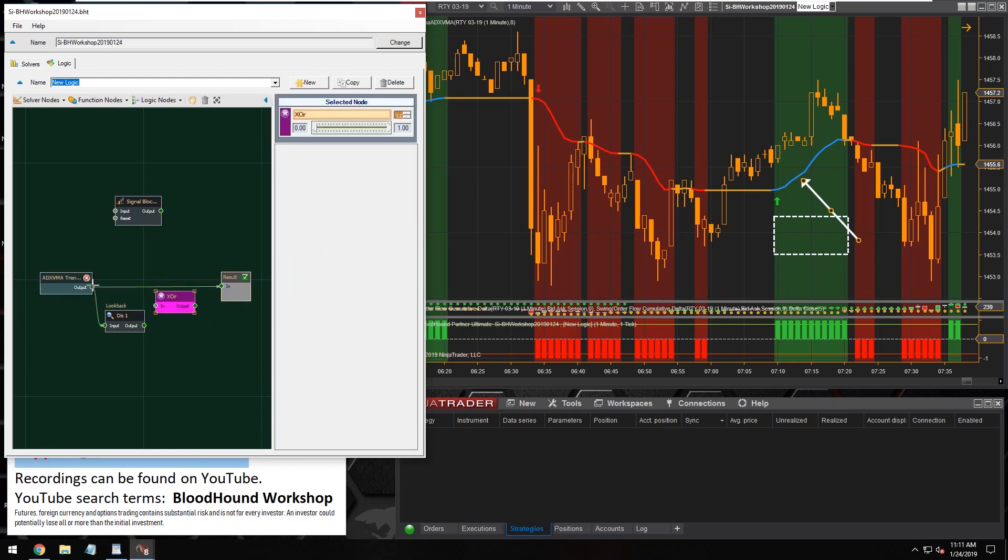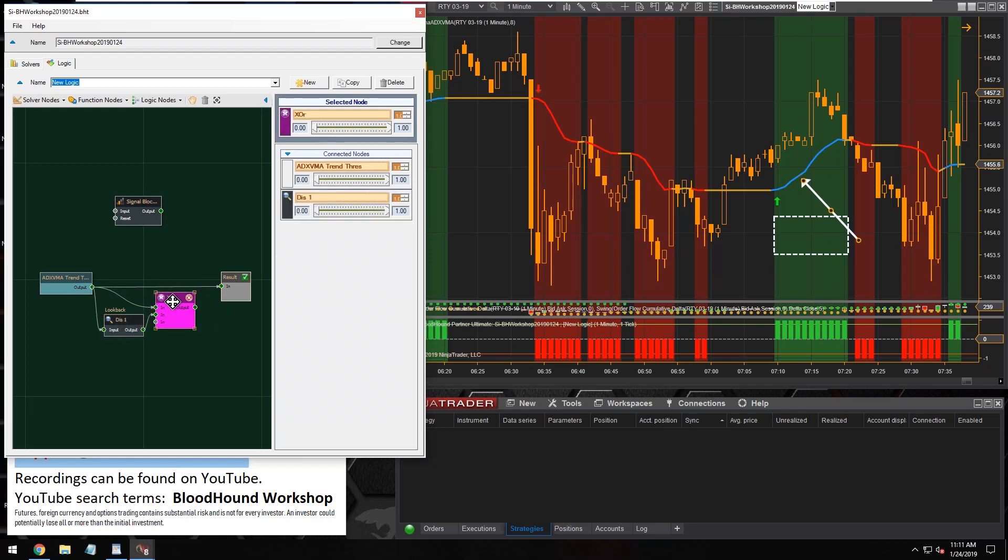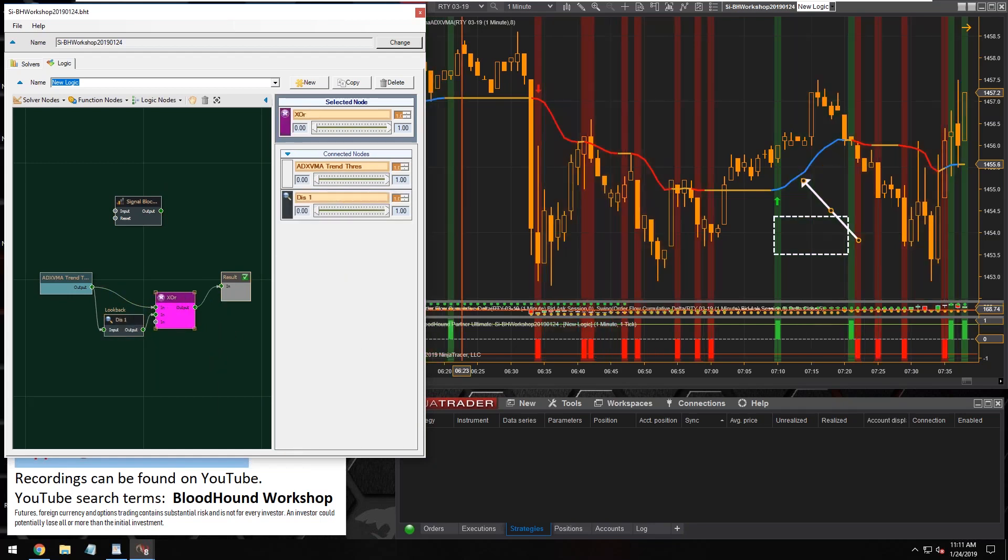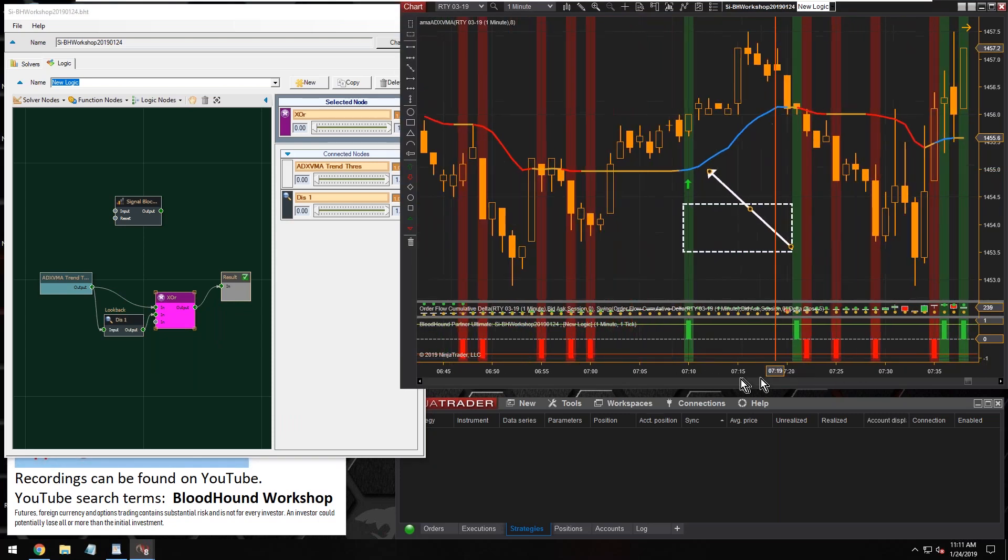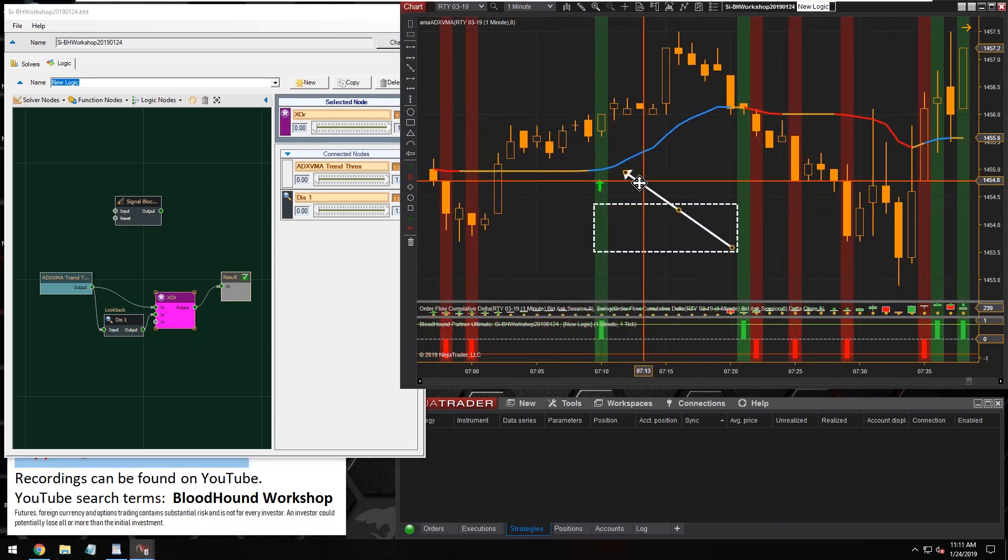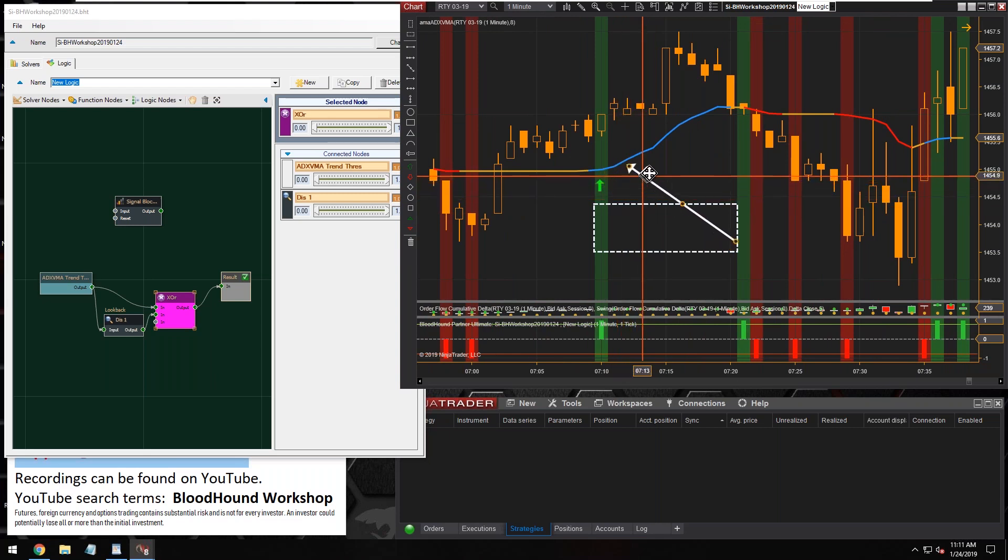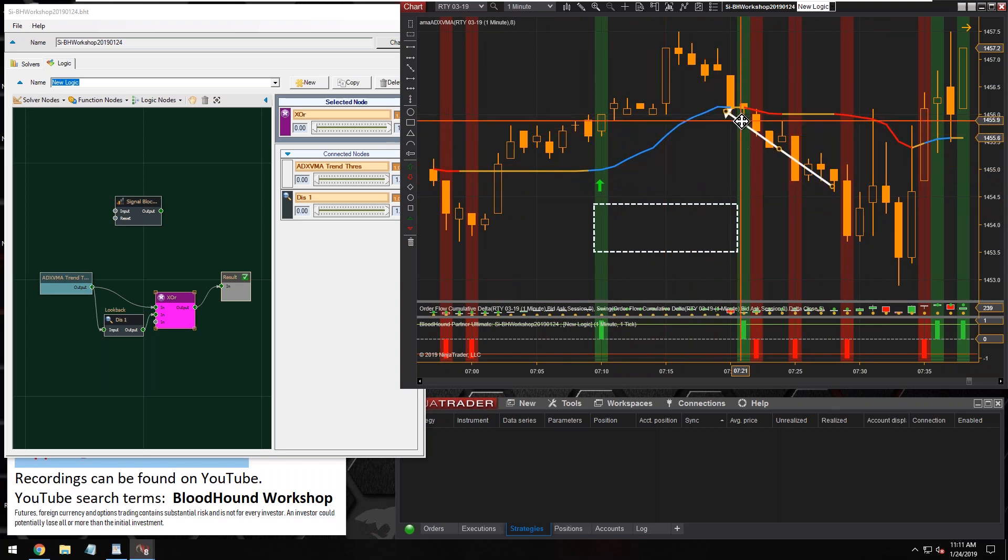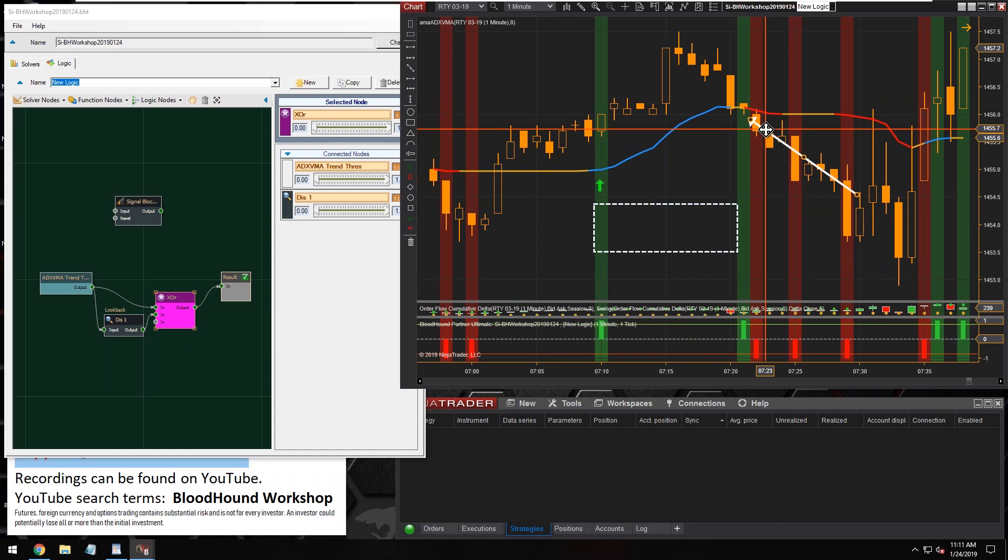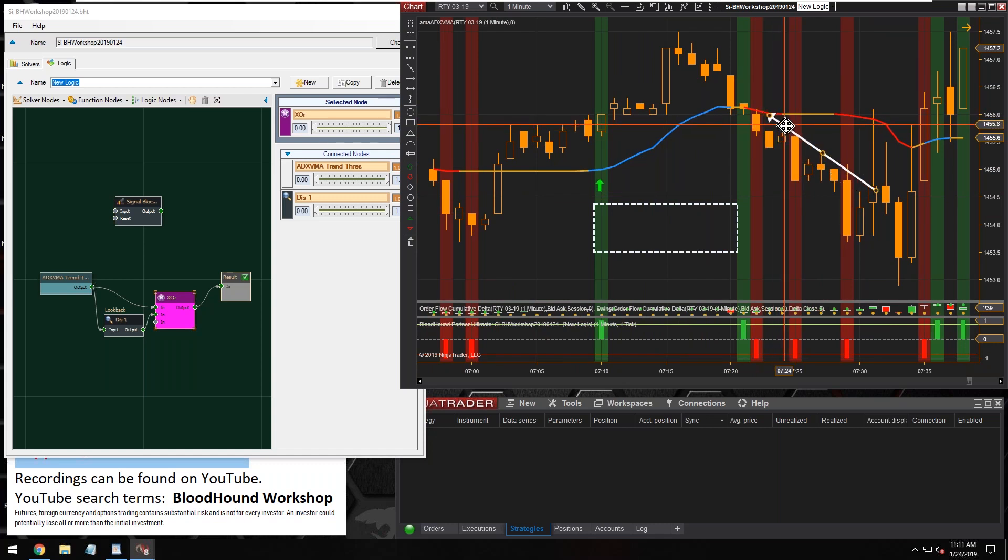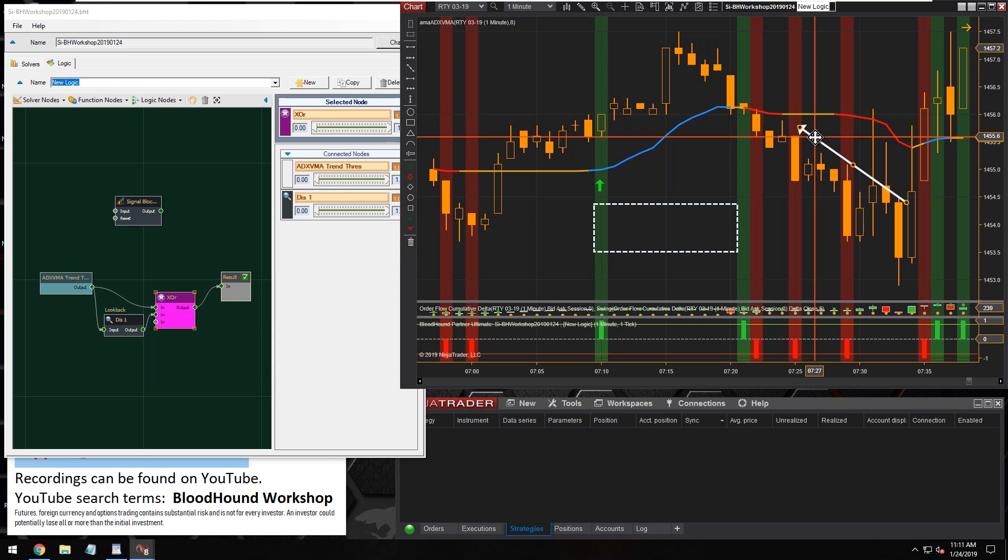This gets into basically boolean logic. If I connect that in and we take a look at the chart, let's stretch this out a little bit. We can see it identifies the first signal, blocks all the rest. But then when the trend ends, it gives us another long signal at the end of the trend. Same thing with the downtrend. We got a short signal and then when the downtrend ended it gave us another short signal. We need to get rid of that.